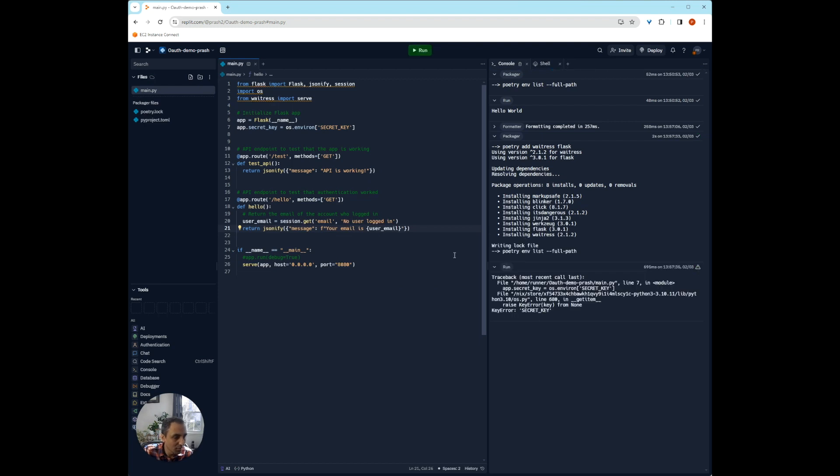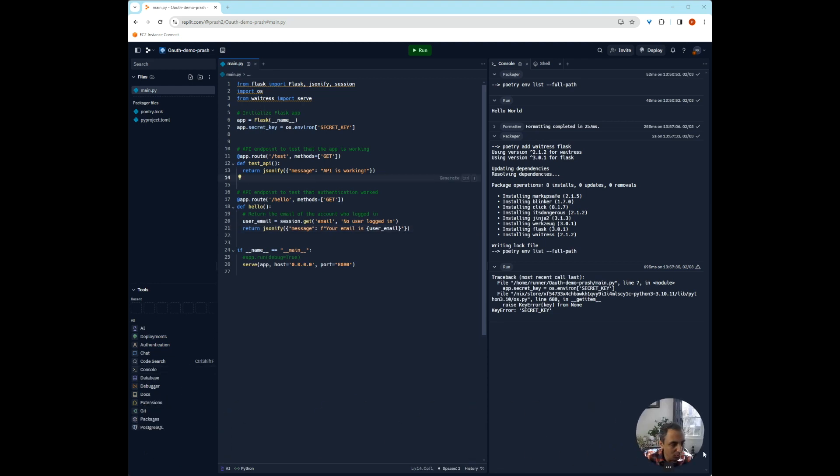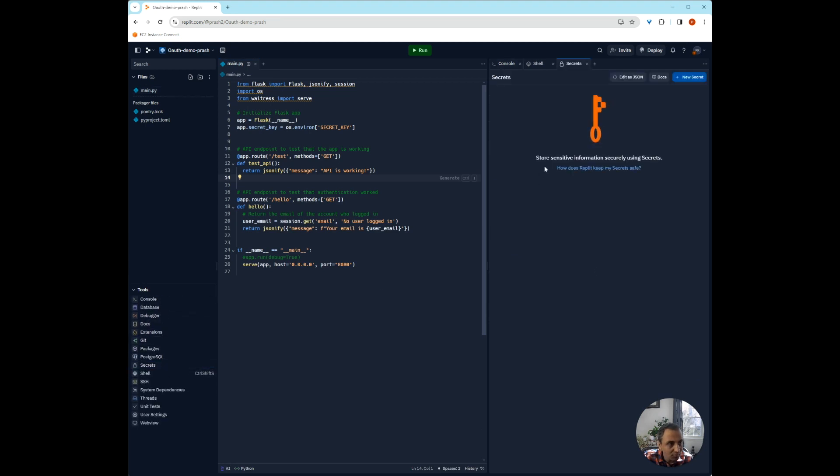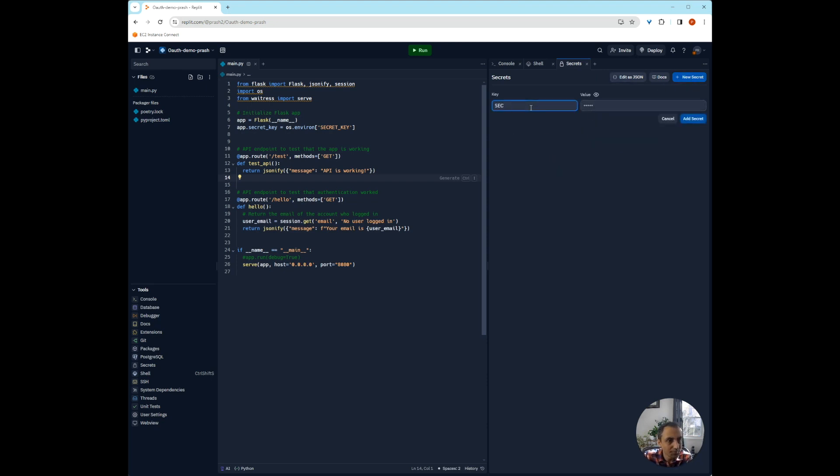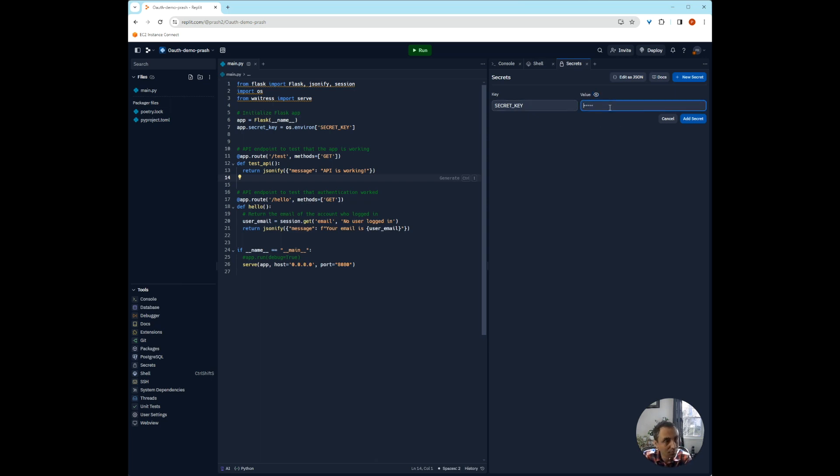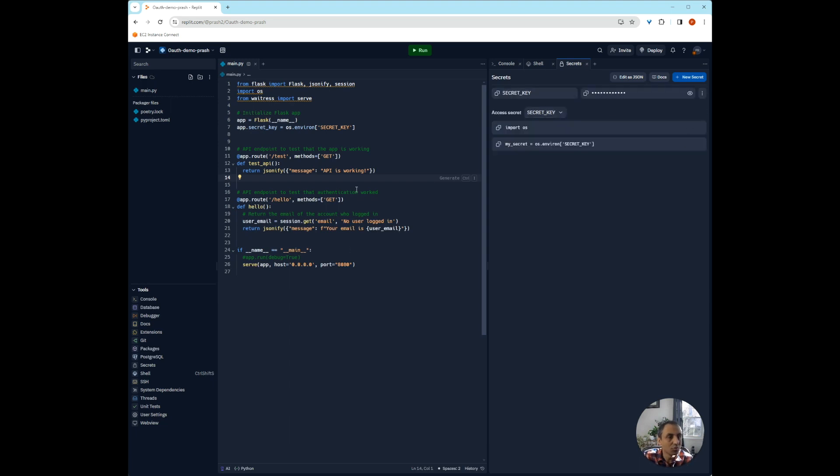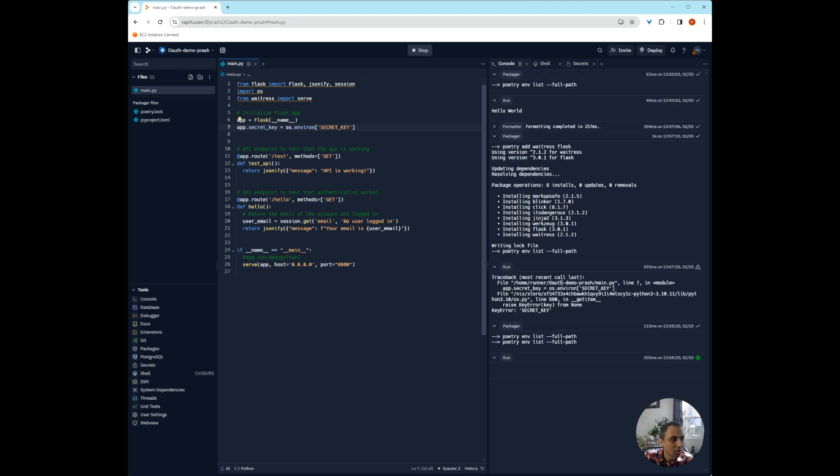It says there's no secret key. We can go to secrets and then create a new secret. And under secret key, just provide anything here. This is just for the Flask app for authentication. So now we can try to run it again.